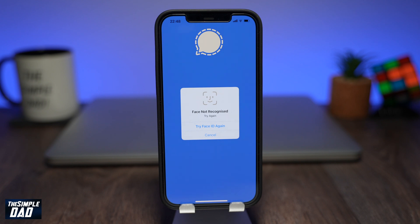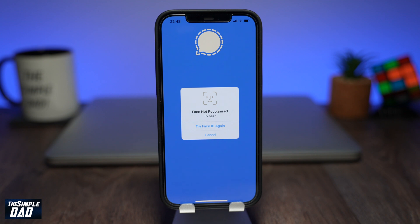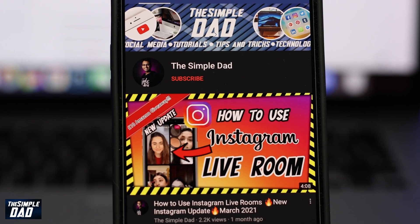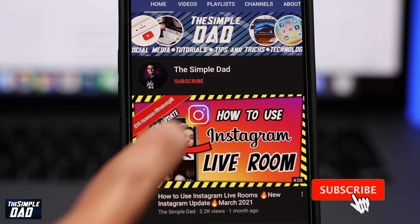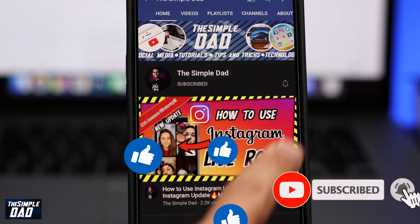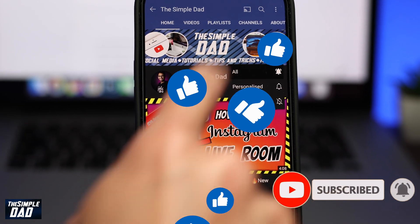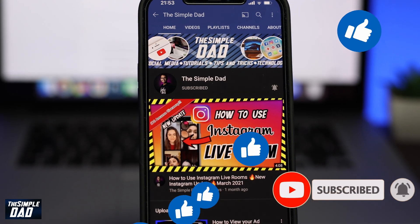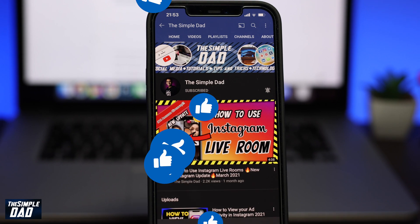Welcome back everyone. In this video, I want to show you how to enable Face ID for your Signal app. Before we begin, don't forget to subscribe to the channel if you enjoy these kind of videos and turn on bell notifications. If this video helps you out, then please hit the like button and let me know in the comment section down below.